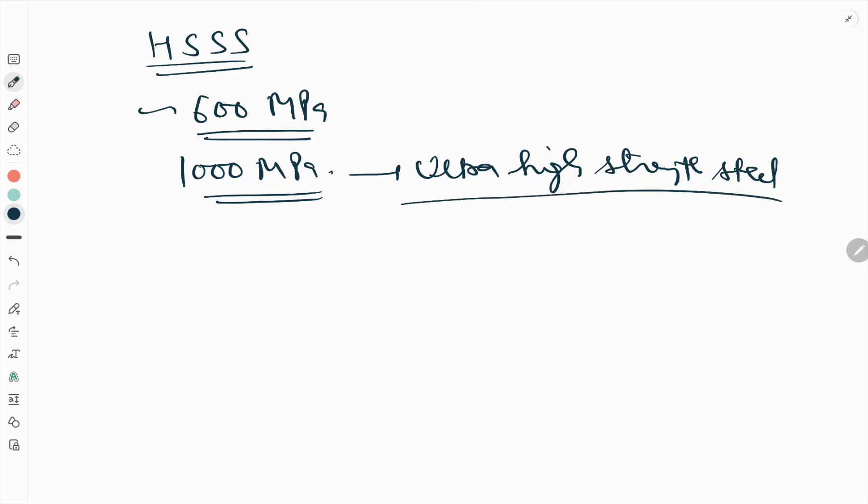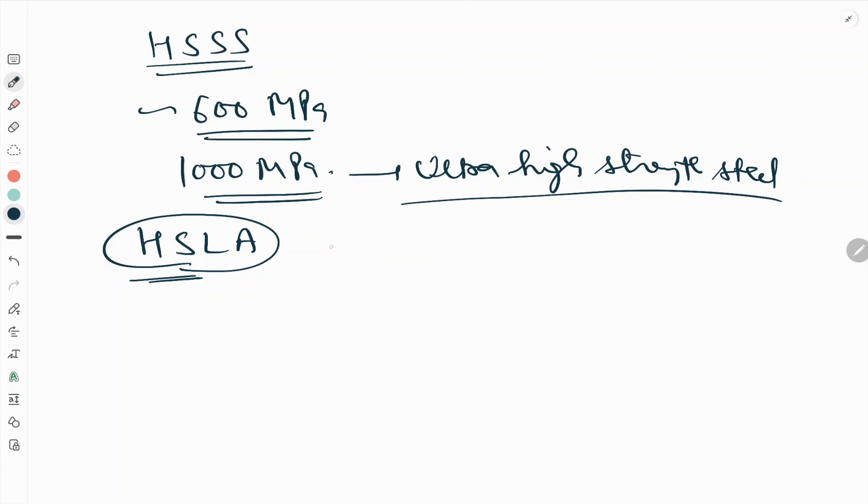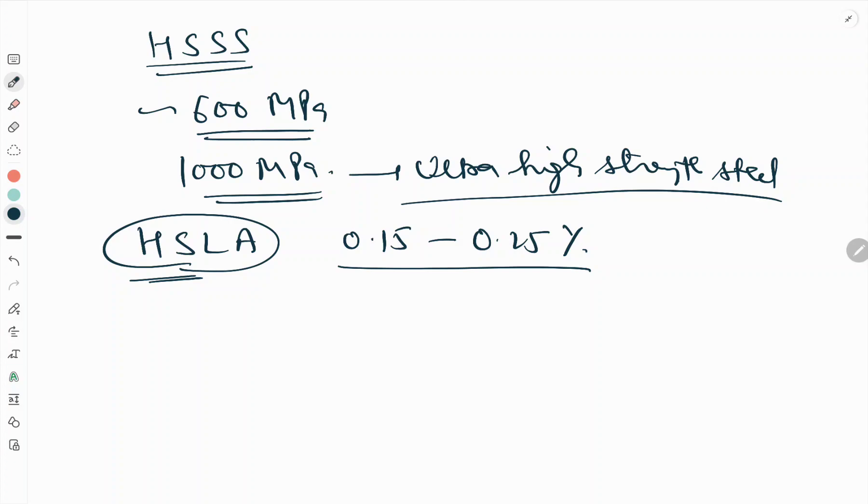High strength low alloy steel, first we will see HSLA. These steels contain carbon in the range of a mild steel, that is 0.15 to 0.25 percent, but in addition they have small quantities of alloying elements.